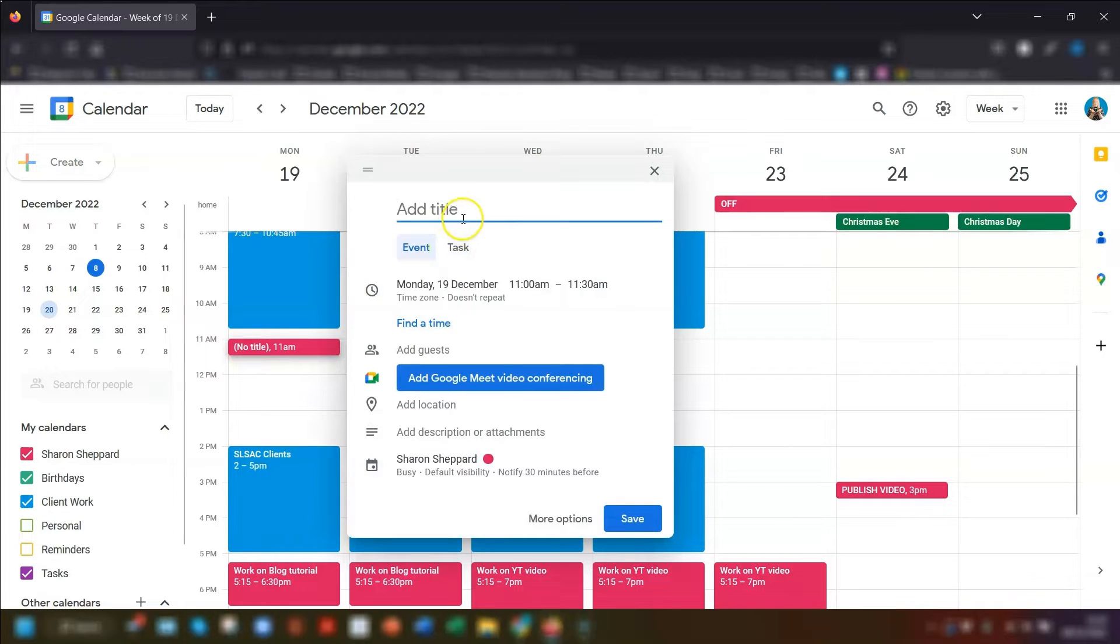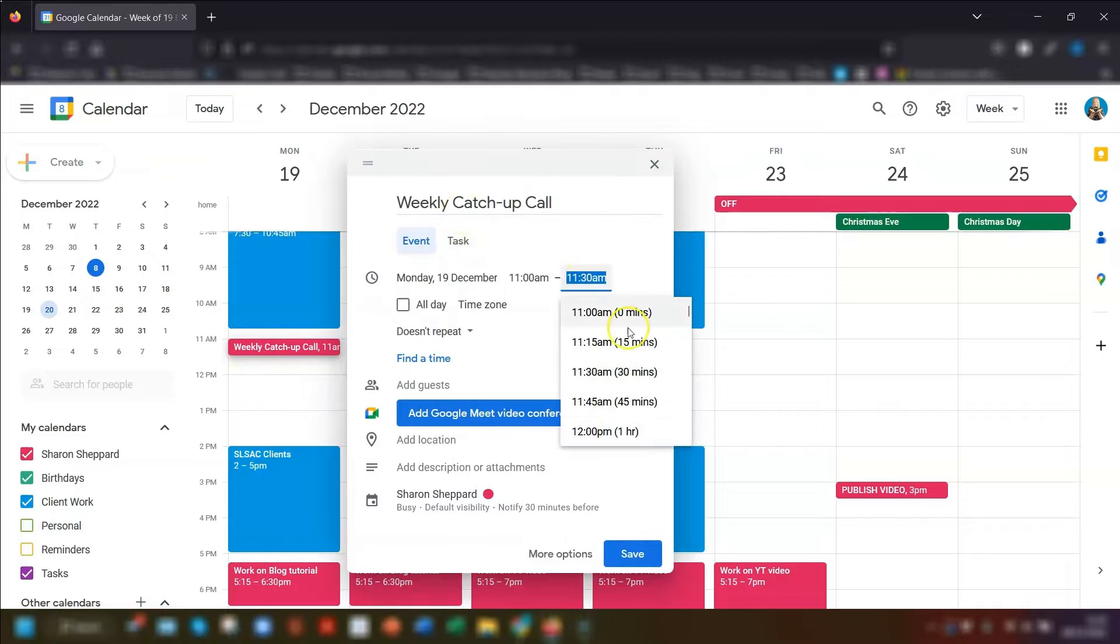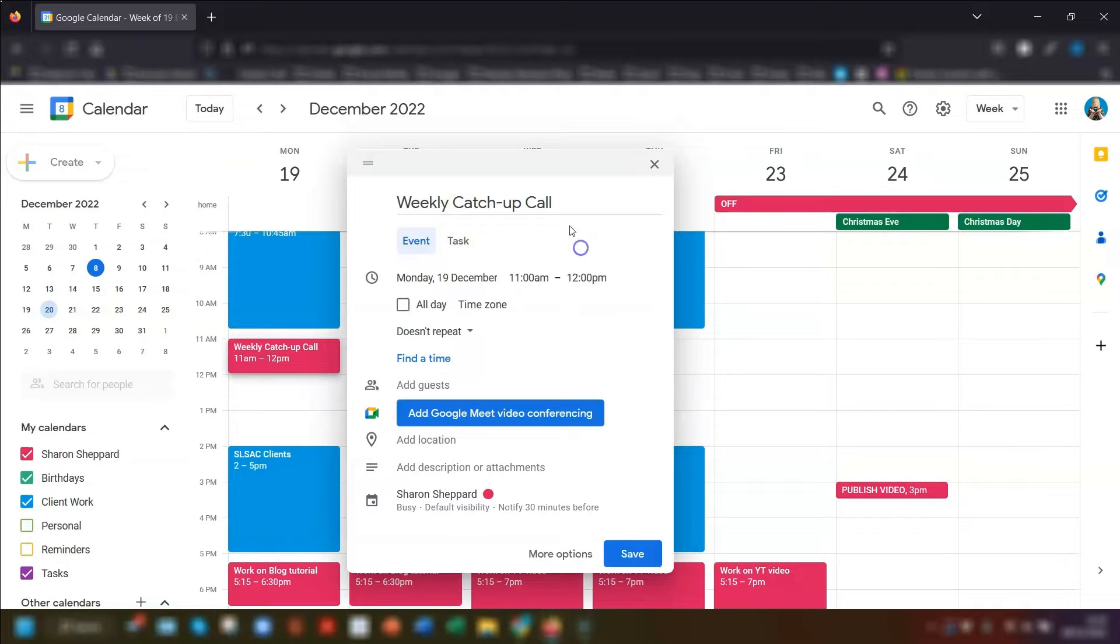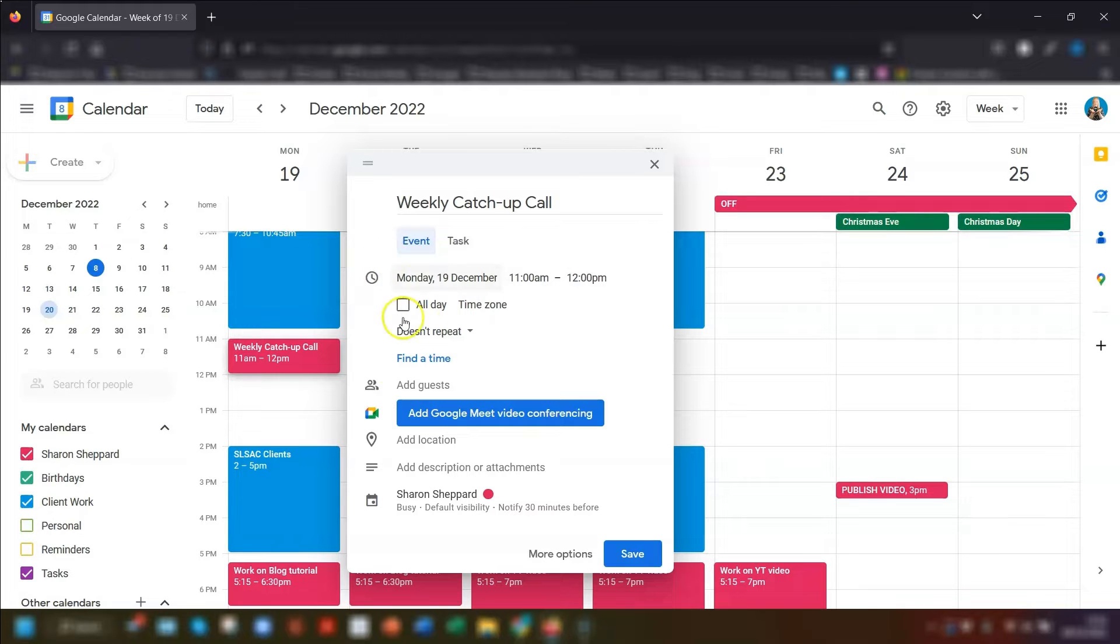To do this, simply create your event as normal. Now I should point out here that I'm using the free version of Google. So if you have the paid workspace account, then you may have a few additional options visible.